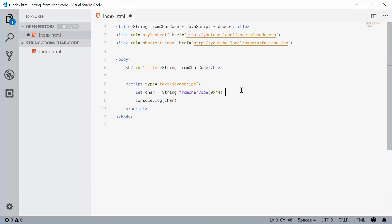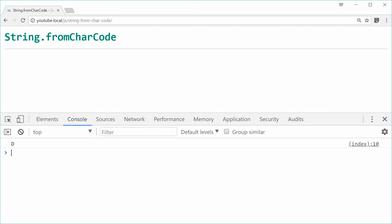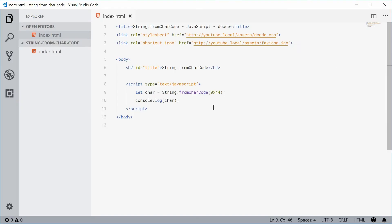You can now save this and refresh the browser one more time. And we still get a capital D right there. So you can see how it supports those two bases of numbers.